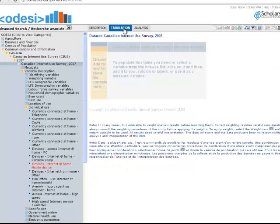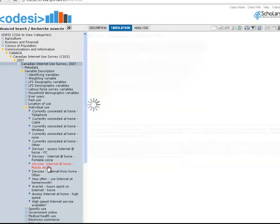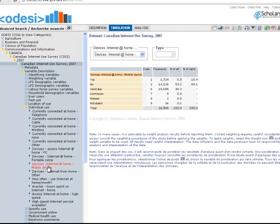Once we move into the tabulating function, clicking on this variable brings up the different ways to add it to the table. Let's add it as a row. Now let's add age as a column.